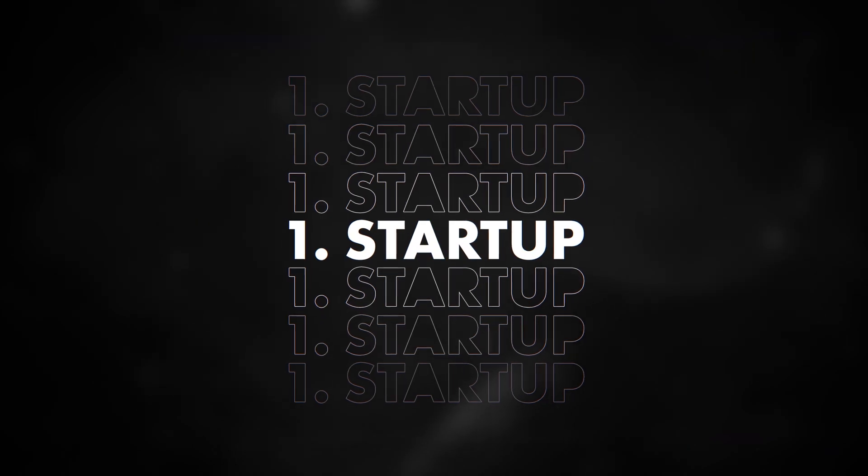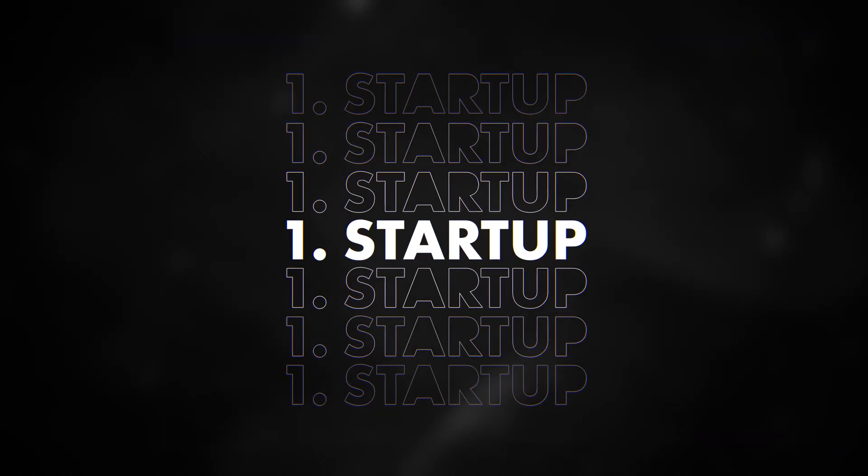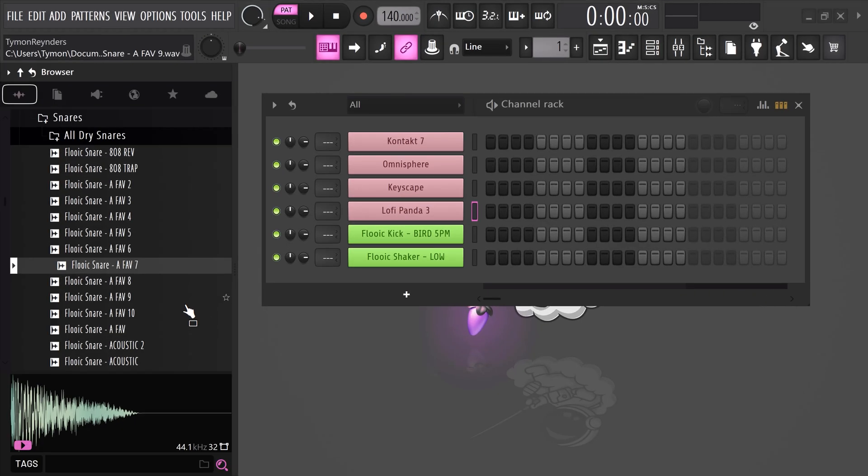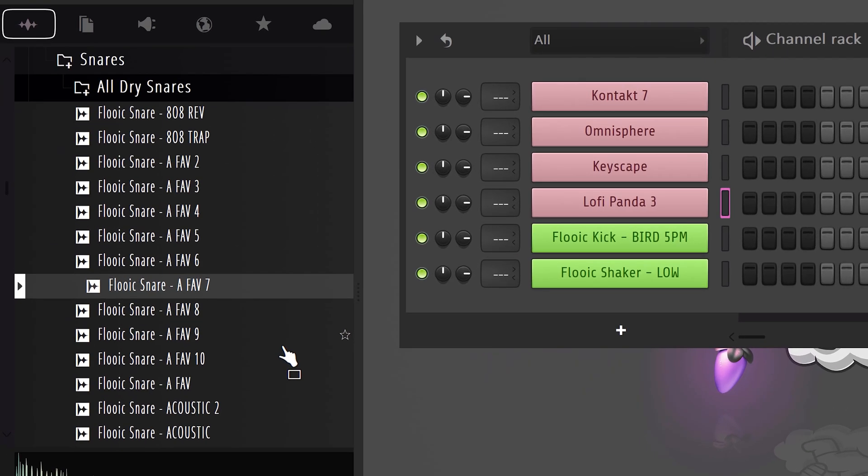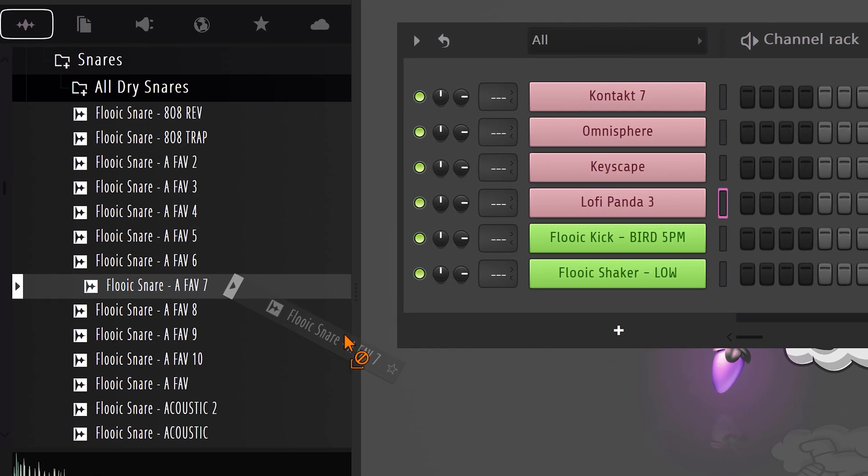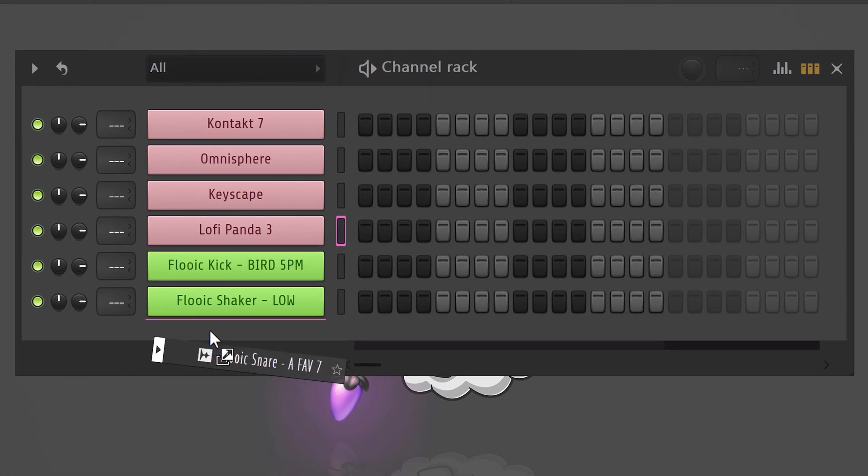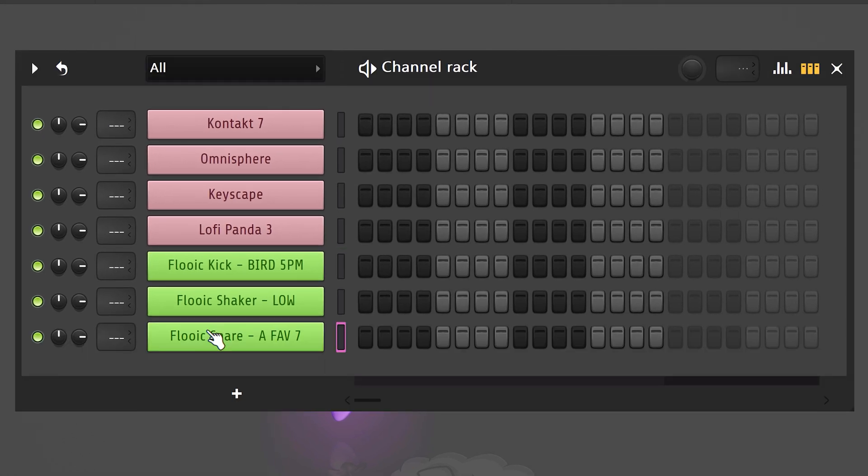The first one is using a different startup template. You can actually create a project in FL and load up your most used VSTs and you can drag in samples that you use a lot. And then you already did your sound selection for future projects.